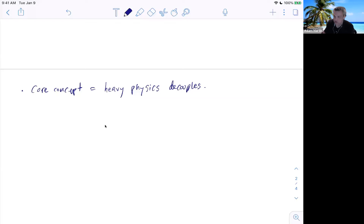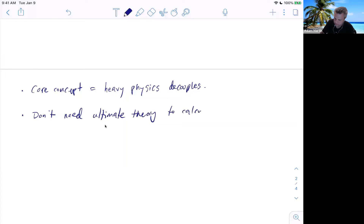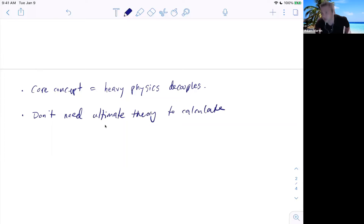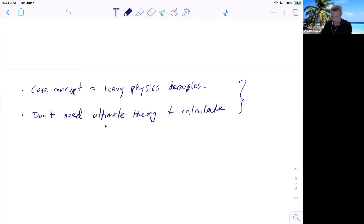Another way of saying this: you don't need the ultimate theory in order to calculate. That's the people out there building houses — they don't need to know atomic physics, as long as they know the properties of the materials they're working with. So these are EFT in a nutshell. We want to make this idea concrete and have it work for quantum field theory.